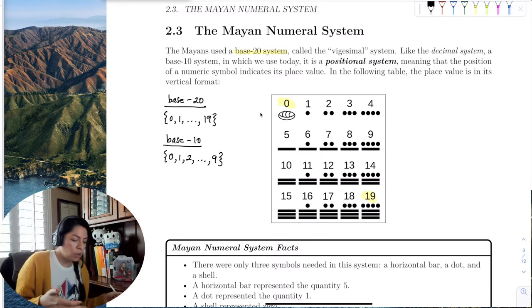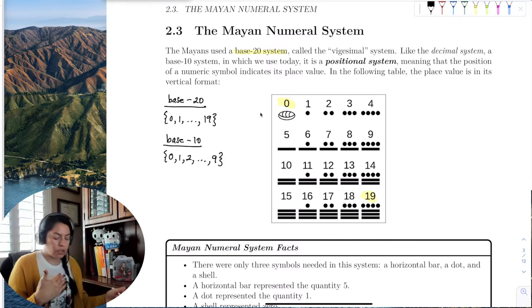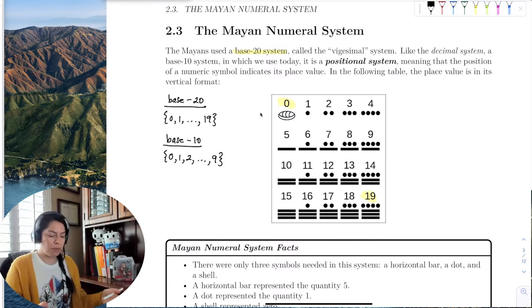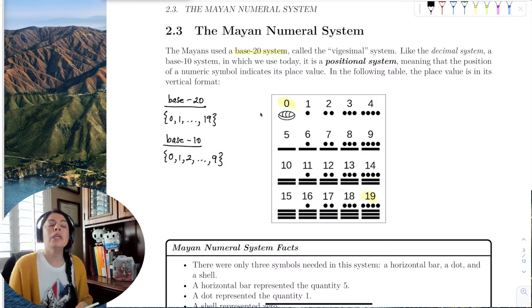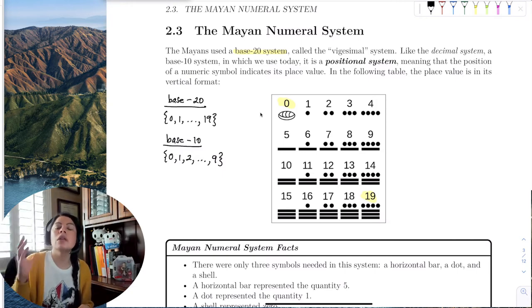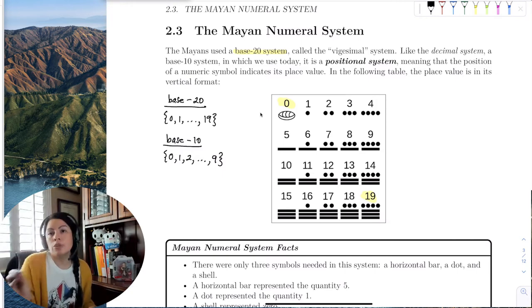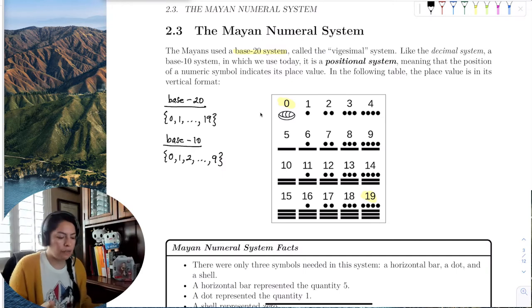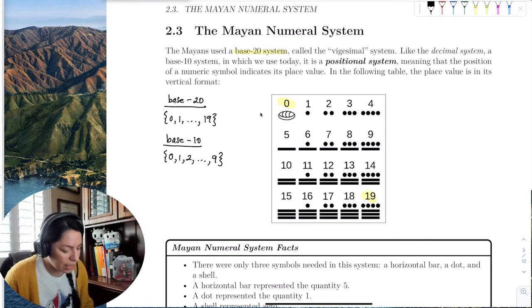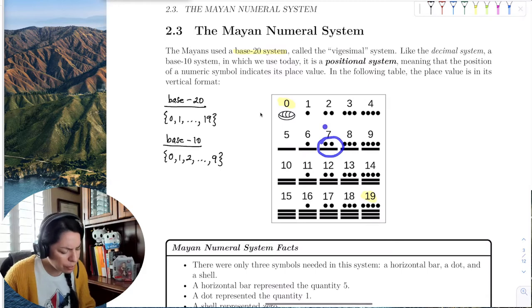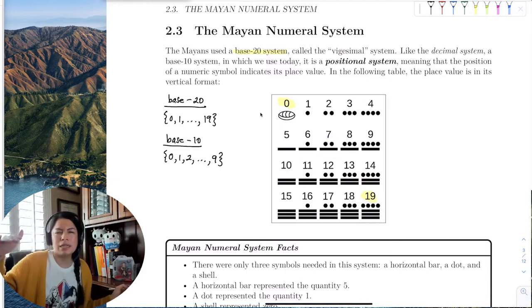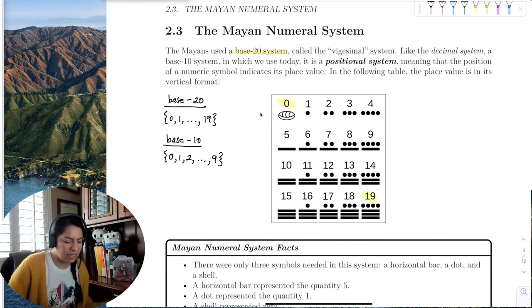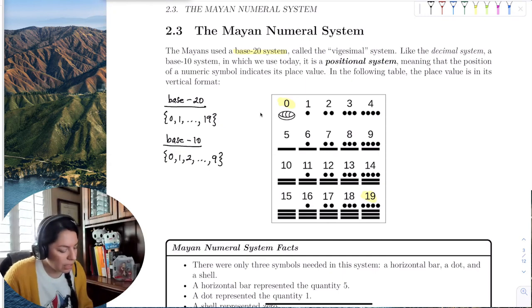Some students ask how we write 19 in a place value system. We use symbols, but we can use our familiar numerals to replace them. For example, if I see a stick and two stones I can just write 7, and later draw a stick and two stones to represent it.